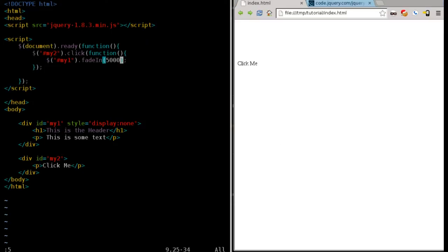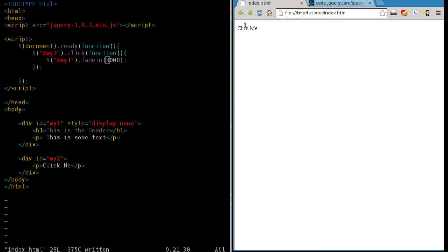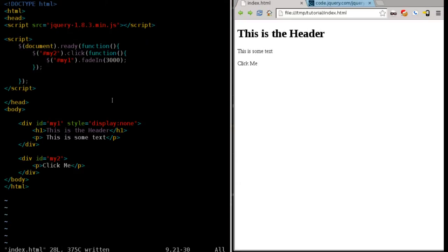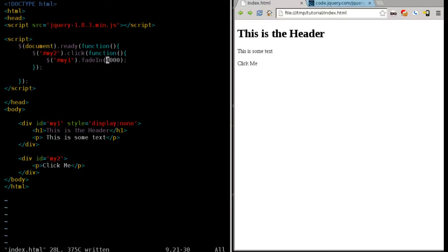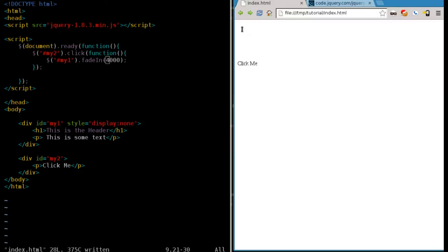Hmm. Maybe there is a limit to it. That would have been good for me to have known before I started doing this. There we go. So three thousand works, four thousand works.